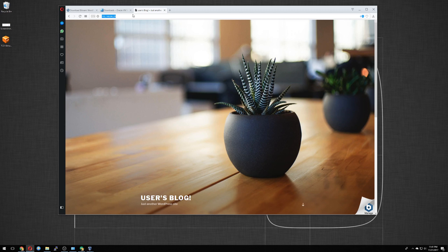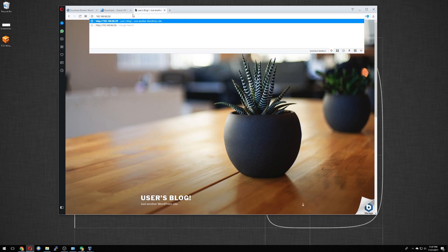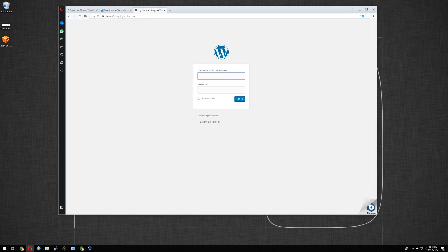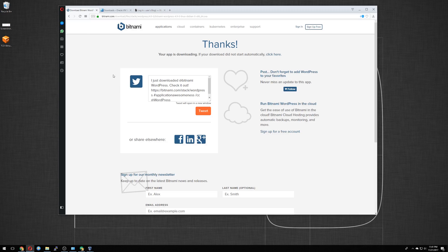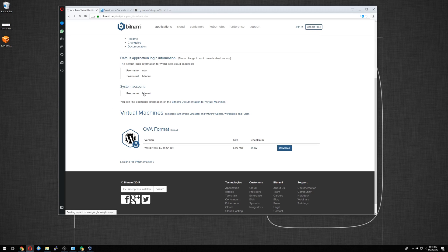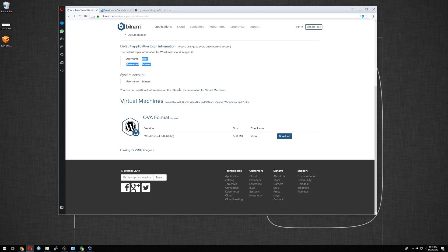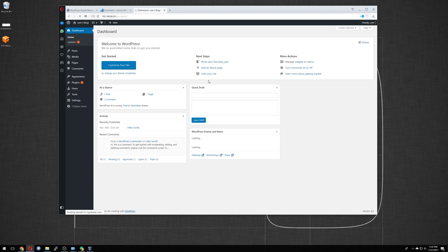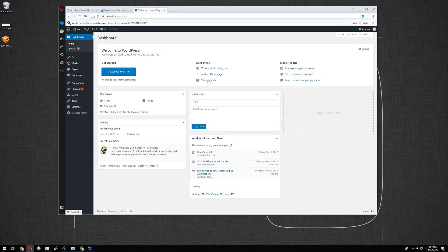In order to log in to WordPress, we do forward slash wp.login.php. Enter. The username and password they provided earlier. That was the username and password, user, and Bitnami. So type in user, Bitnami, enter. And there we go. So we're logged into WordPress.